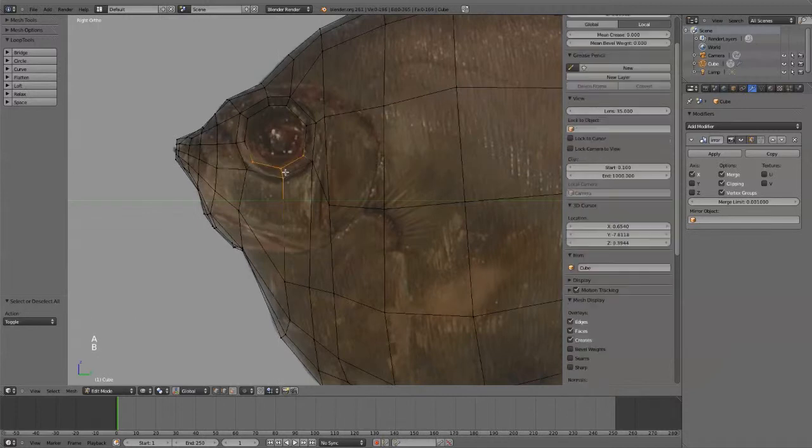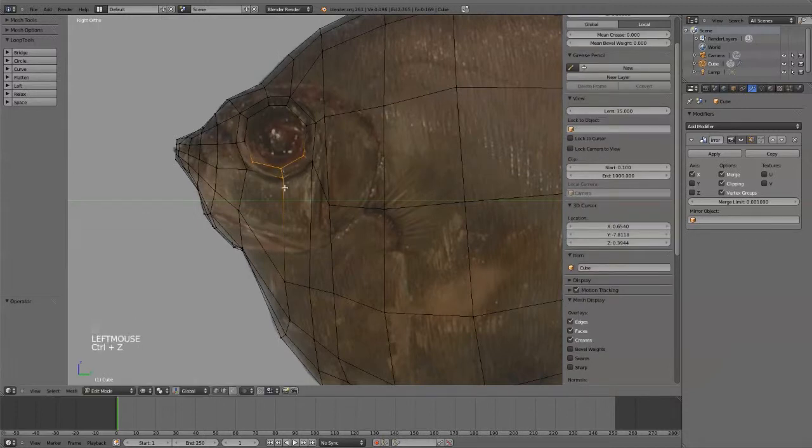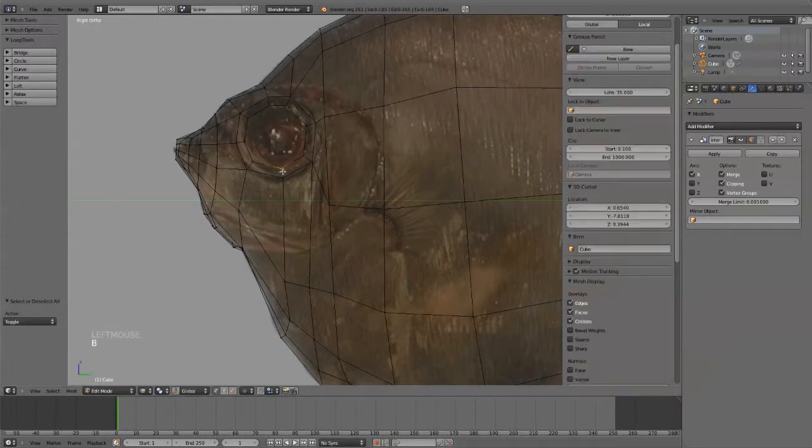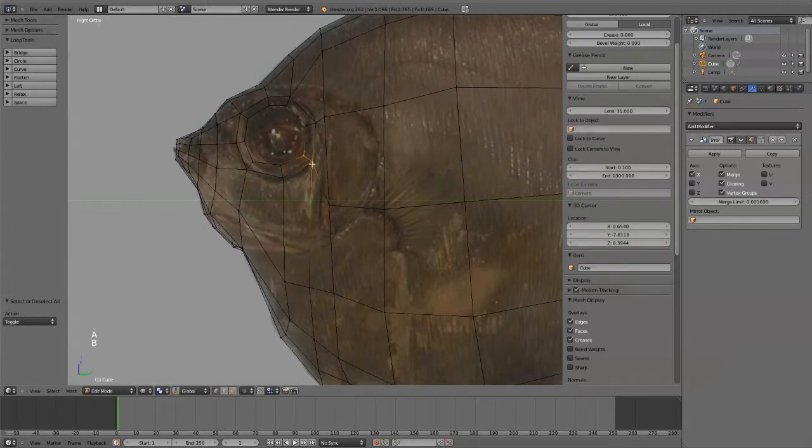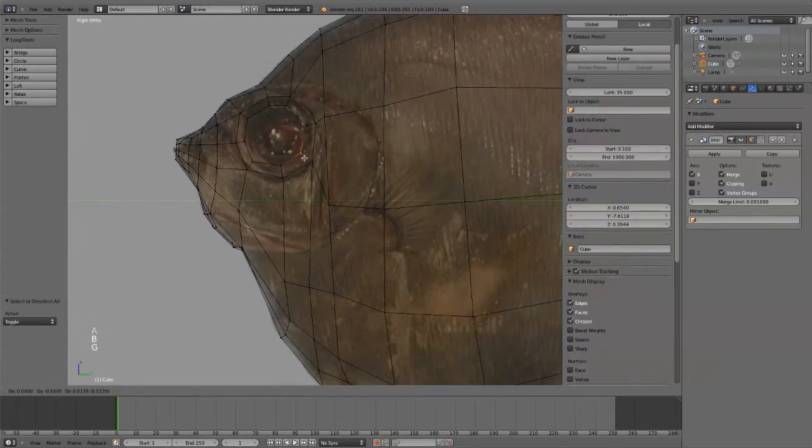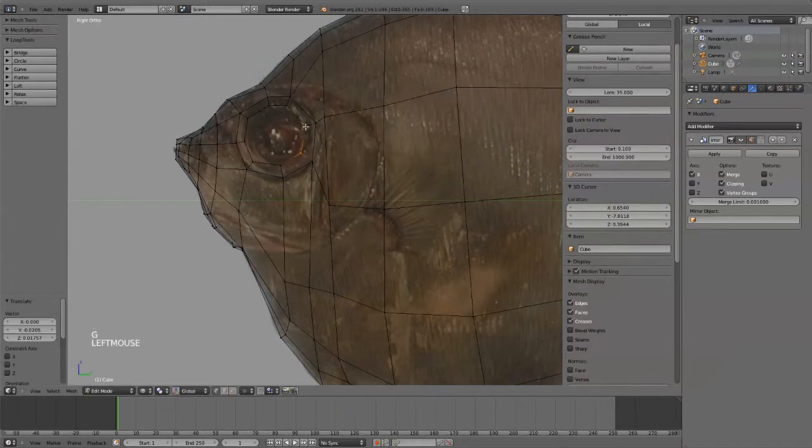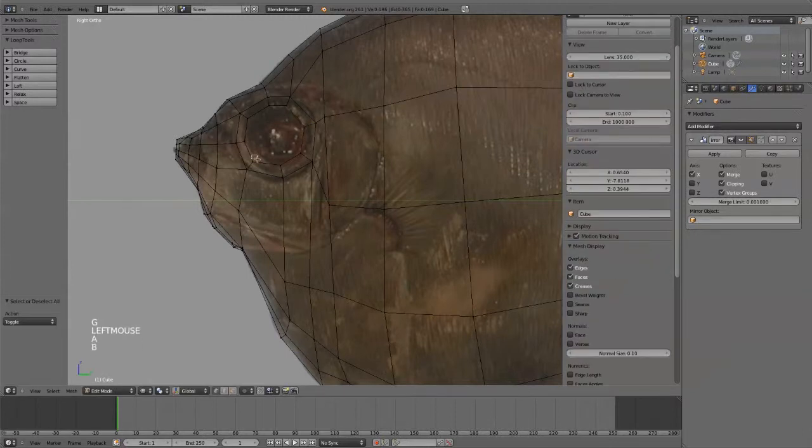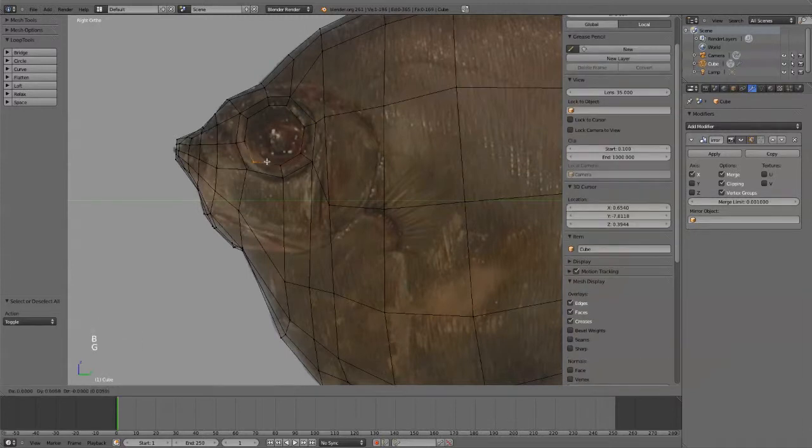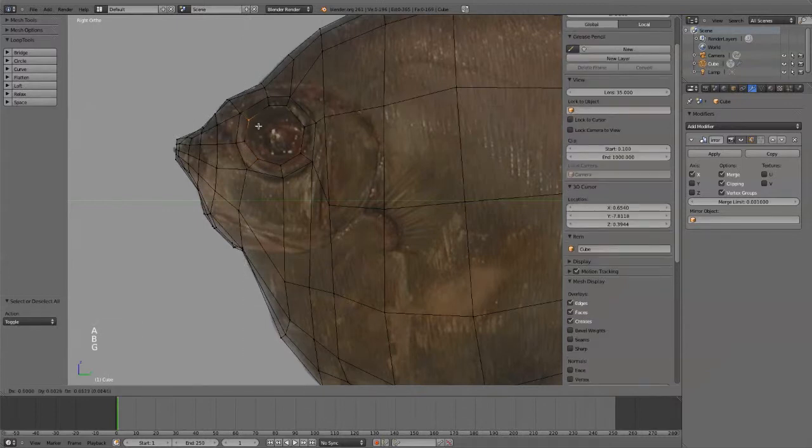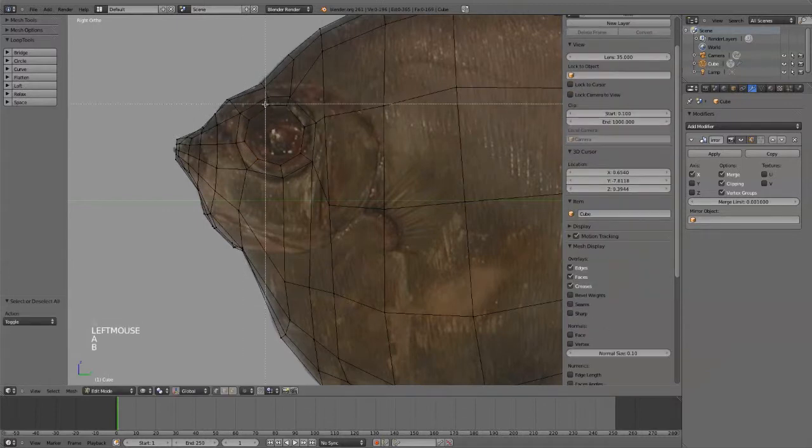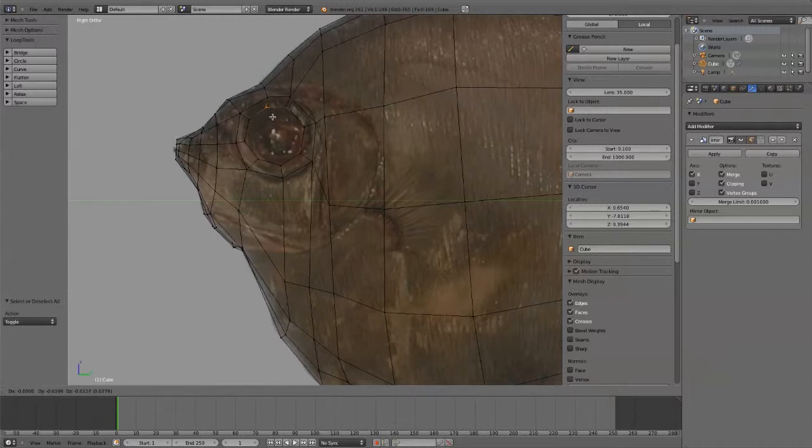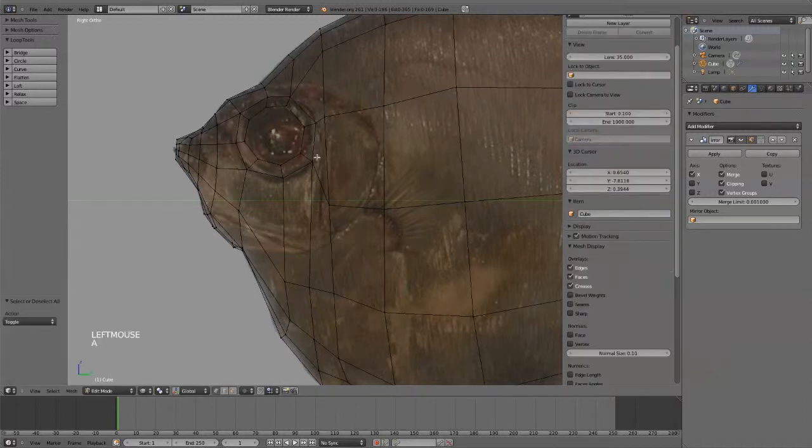And I'm going to kind of get that as close as I can there. Pull these Verts. Oh, I have the Verts into edges. I just want the Verts. So kind of pull these in. As close as I can to that eyeball. That's about right.